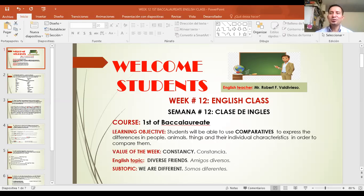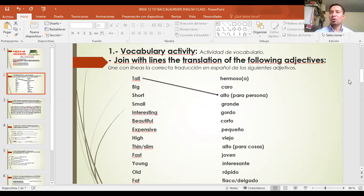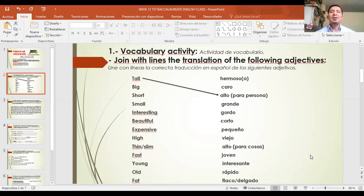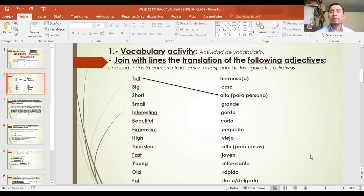Okay guys, let's continue with the first activity. Vocabulary activity. Join with lines the translation of the following adjectives. Una con líneas la traducción de los siguientes adjetivos.